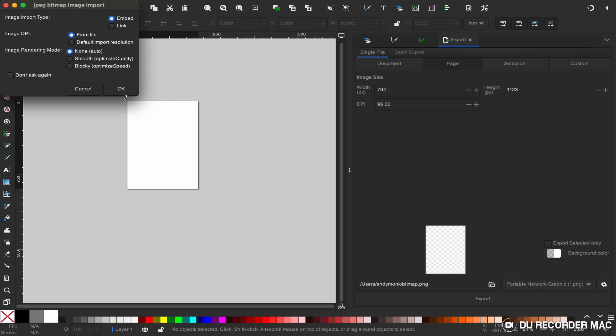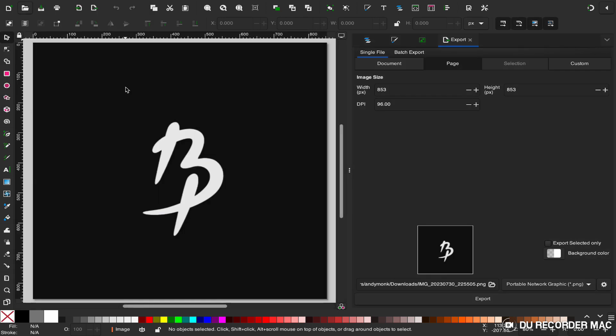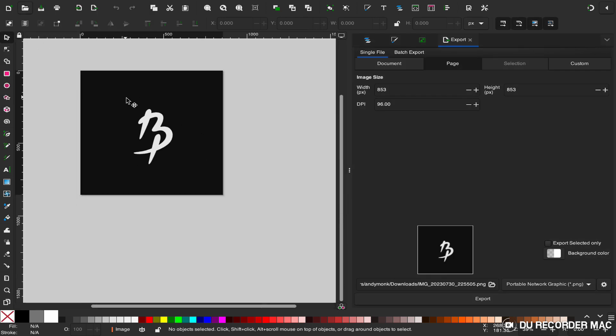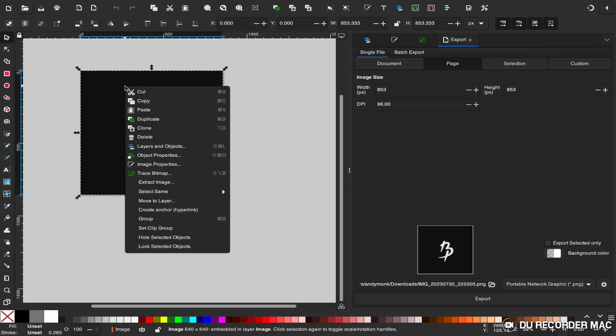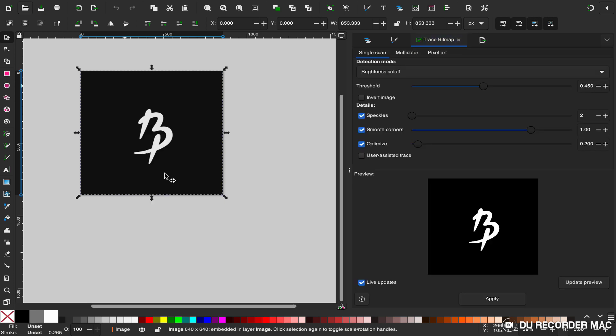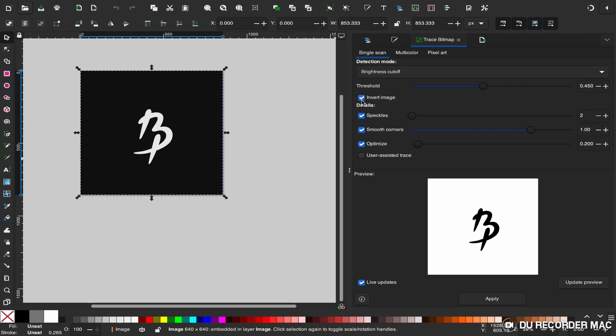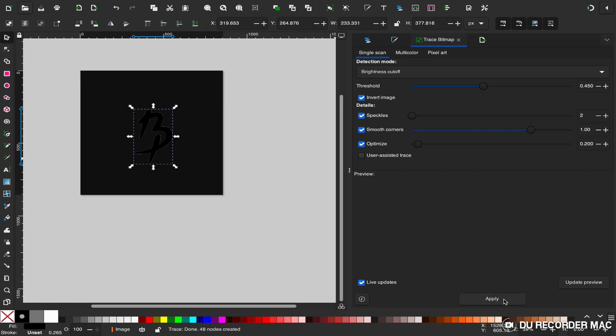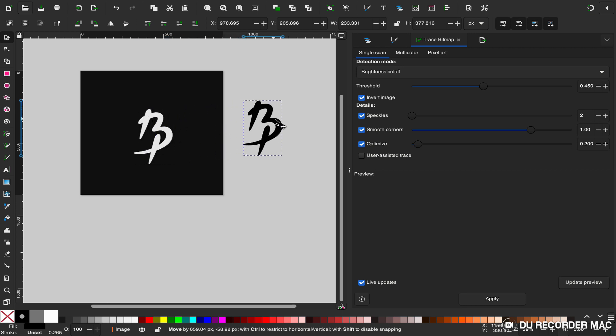Now we've imported it. You're going to select it, right-click, and go down to trace bitmap. We're going to leave all the settings alone. Since the image is black background, white foreground, I'm going to go to the settings that says invert image, just like that, and apply it. I'm going to drag the vector off.